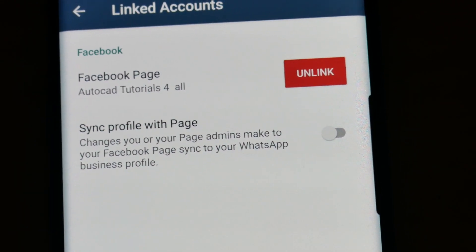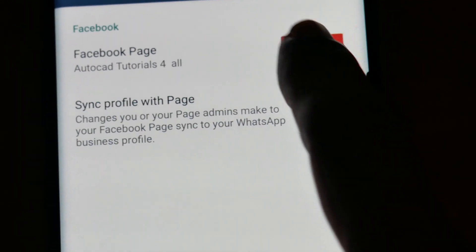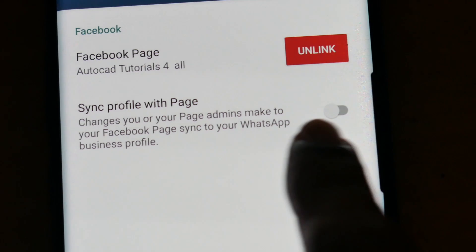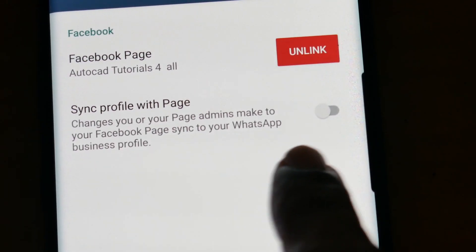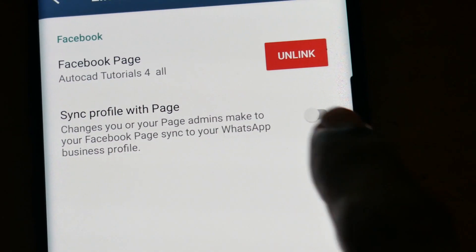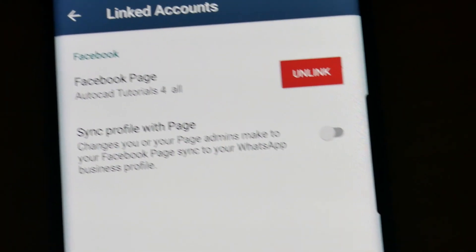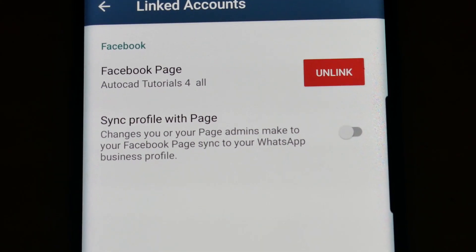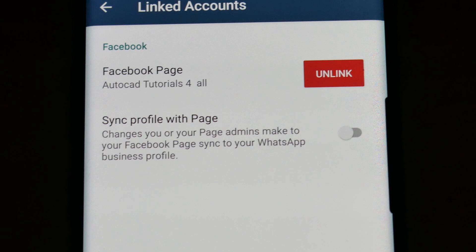If you want, you can unlink this page from here. If you tap on sync profiles with page, any changes that you perform on the Facebook business page will get reflected on your WhatsApp business profile.